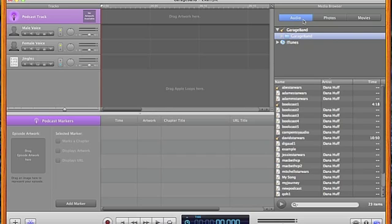You'll notice it looks a lot like a recording studio. If you've ever had a cassette player, you'll recognize the symbols used for the buttons, and the buttons are fairly intuitive to use.